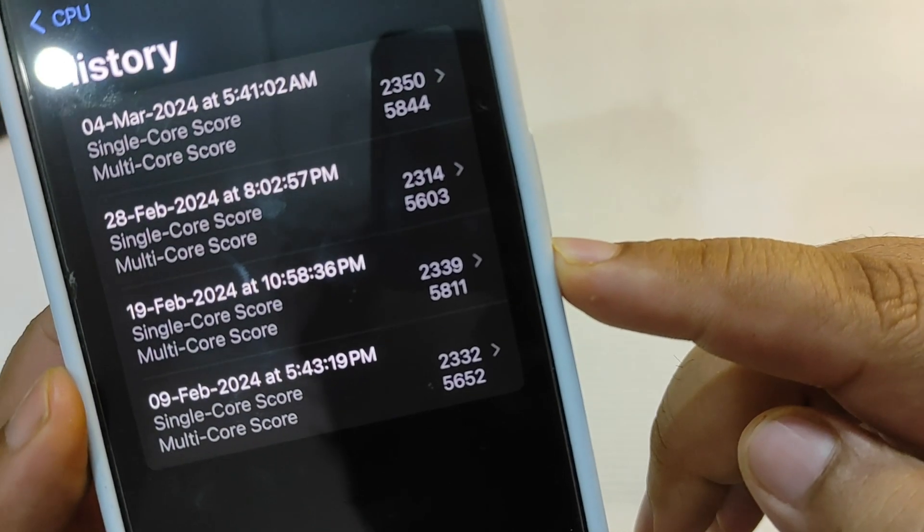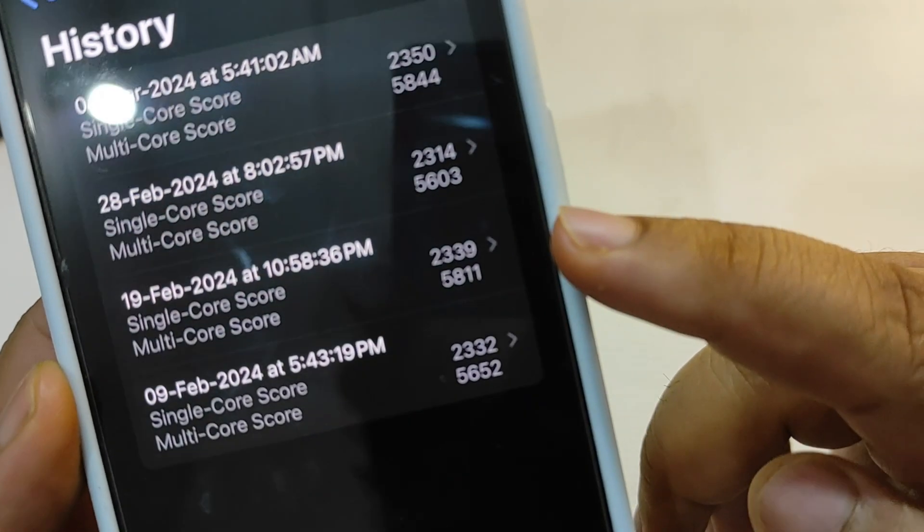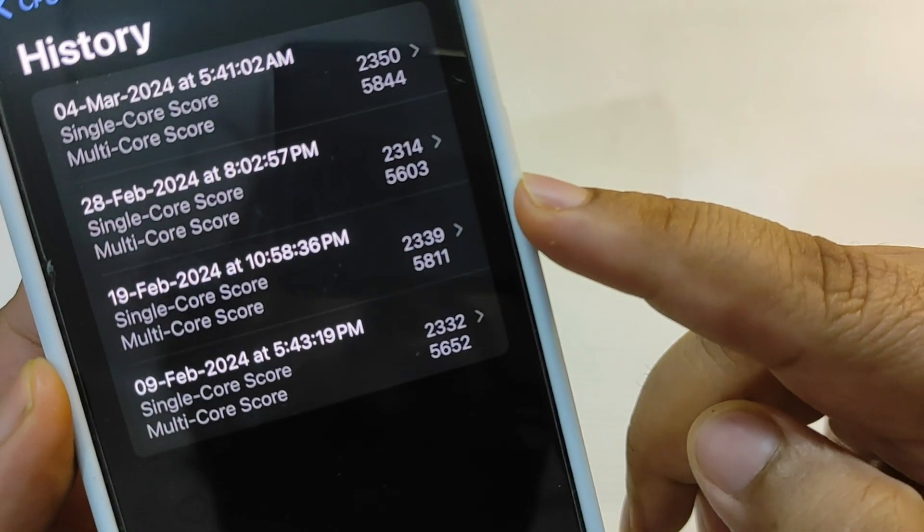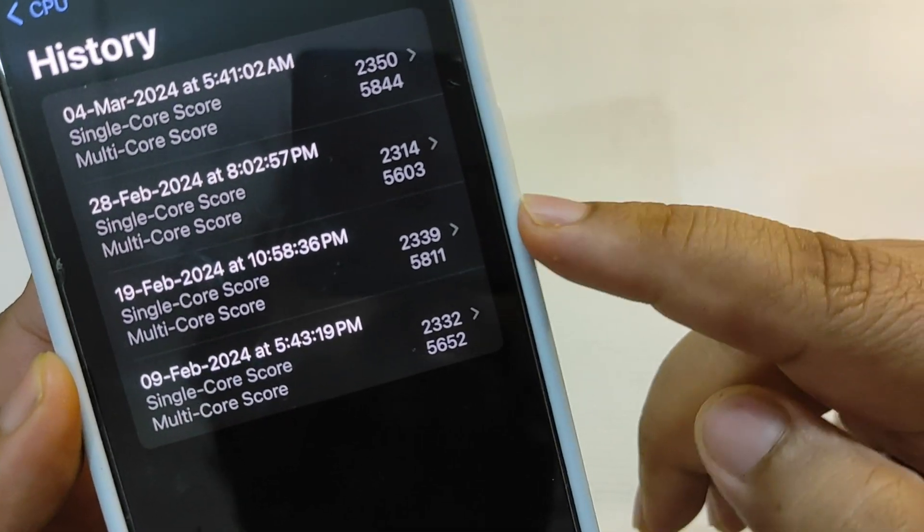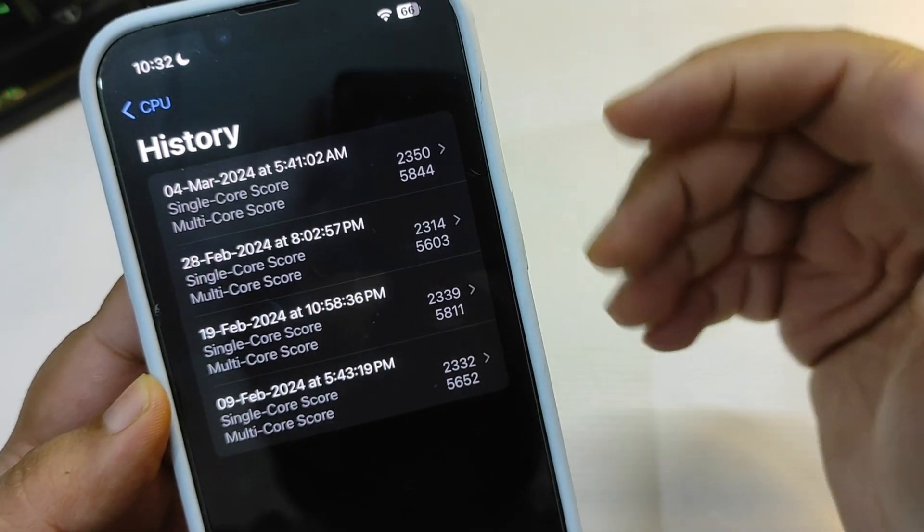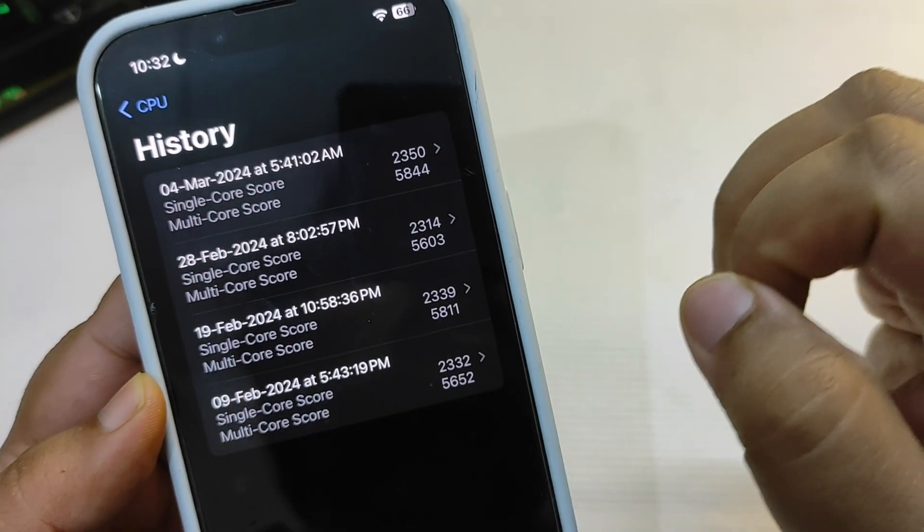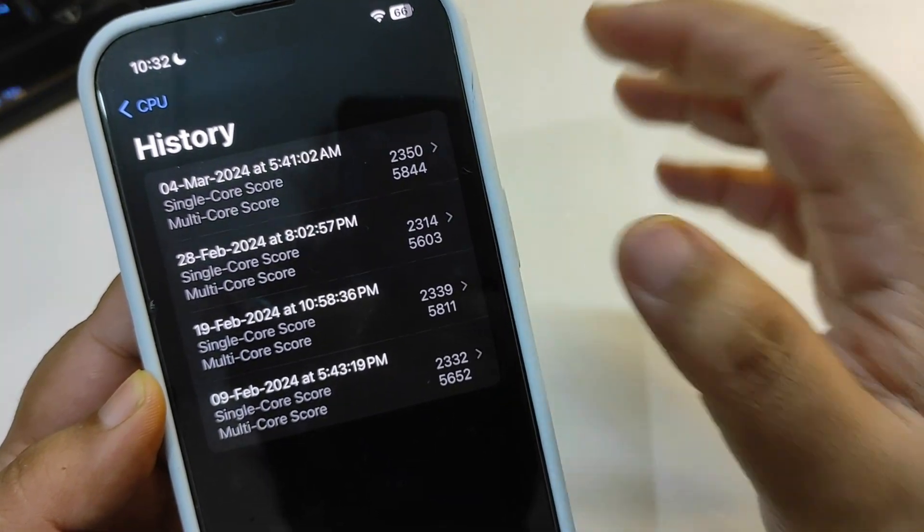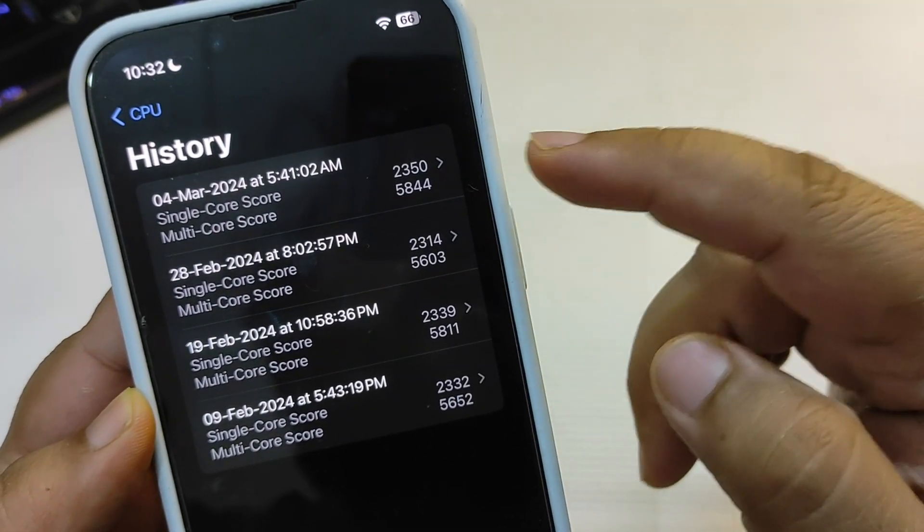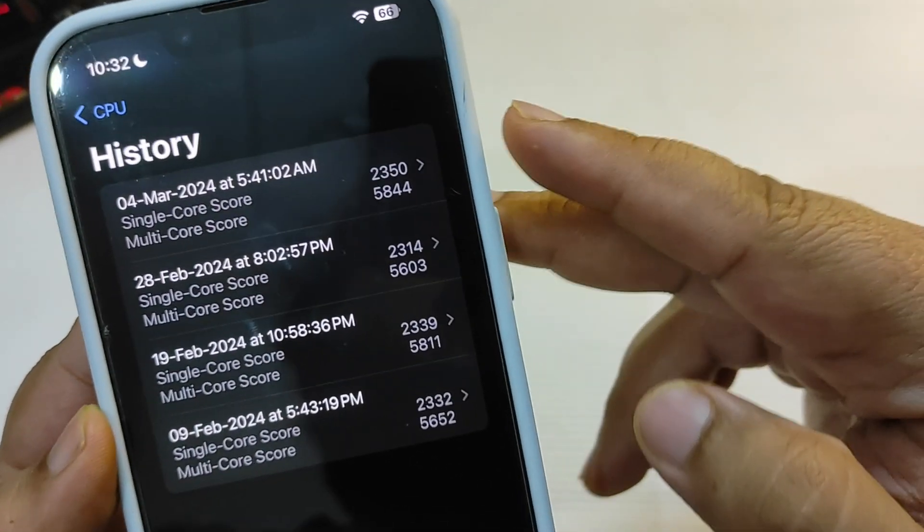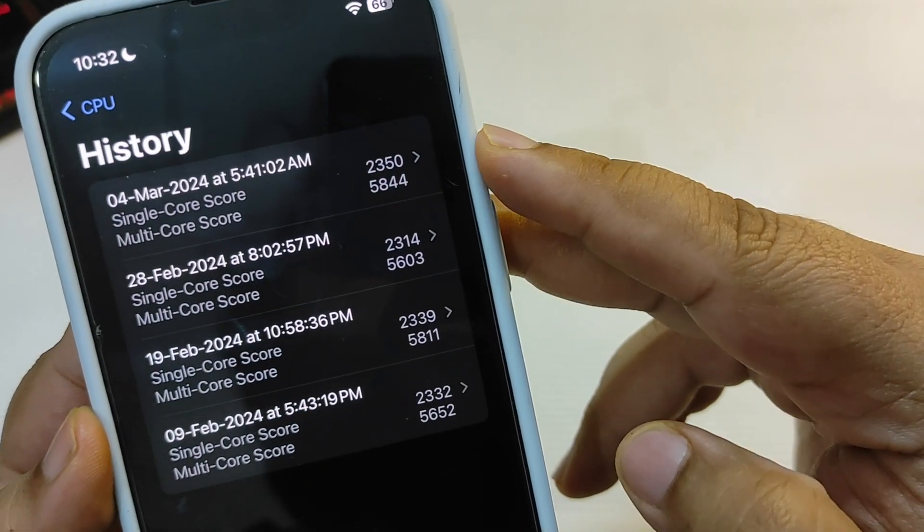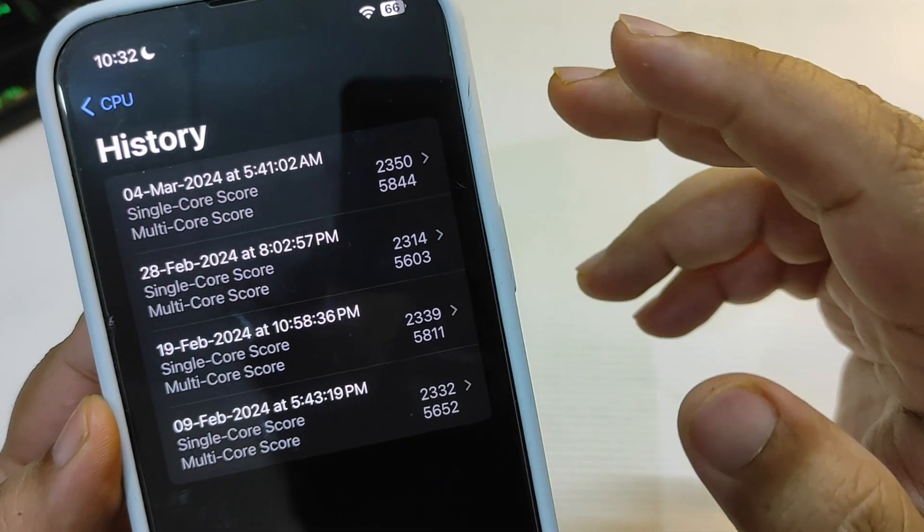As you can see, iOS 17.3.1 has better scores. But after using the iOS 17.4 RC update for almost five days, I ran the test again and this time the result is very different.